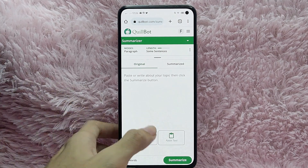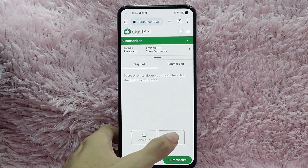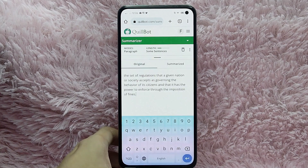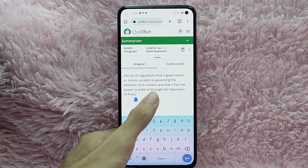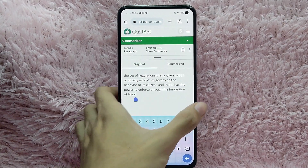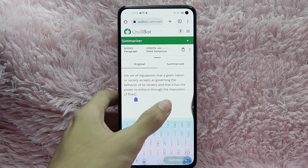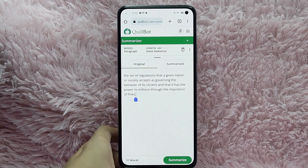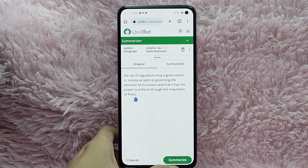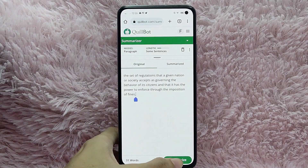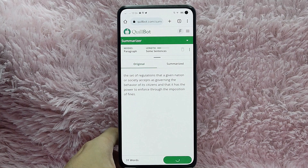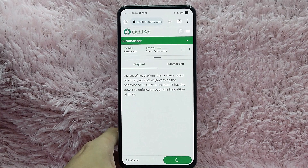For this example I will just simply paste the text. As you can see, I just pasted the text. Go back and then you will see the Summarize button — tap on it and wait for it to load.